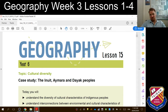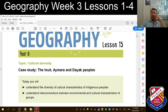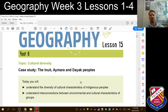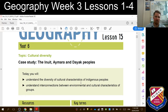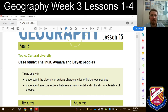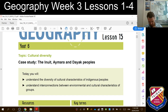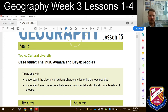We are doing Lesson 15 today, so you should have this document with you. It should have been sent through in an email. Our topic that we've been looking at is cultural diversity, and we're doing a case study today on the Inuit, Amara and Dayak peoples and how they compare. There is a video in here as well. The video will be within the actual video on YouTube, so don't worry about trying to play it in your own PDF — I'll play it on here. That should make life a little bit easier for us.